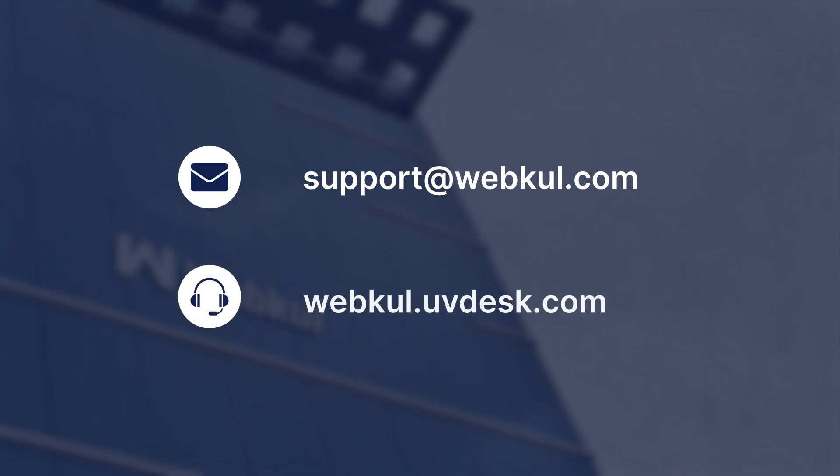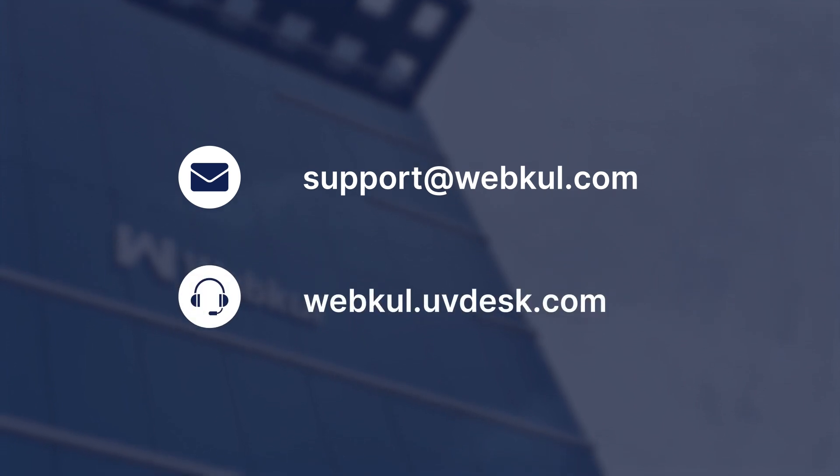So guys, this is all about the ChatGPT feature app for the Multivender Marketplace app for Shopify. If you still have any further query, you can mail us support at webkul.com. Also, you can raise a ticket at webkul.uvdesk.com. And if you like our video, do give us thumbs up. Thank you.